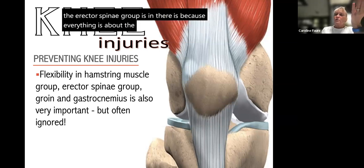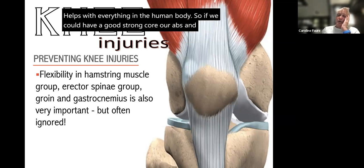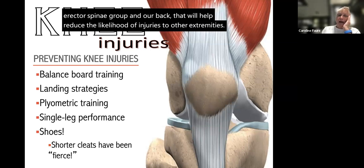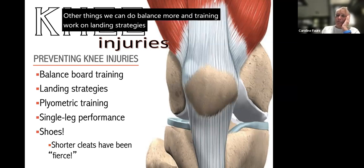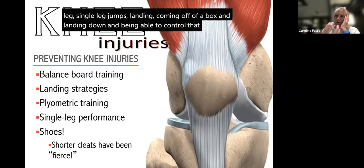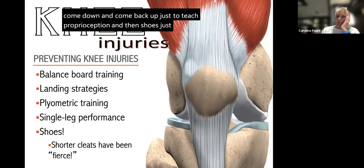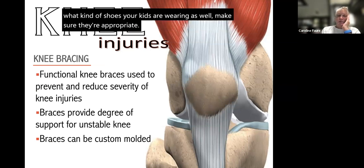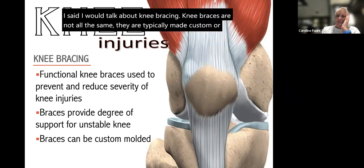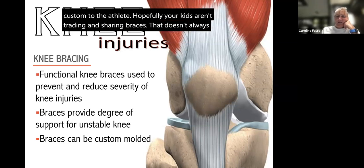Core strength helps with everything in the human body — a good strong core including the abs and erector spinae will help reduce the likelihood of injuries to other extremities. Other preventive measures include balance board training, working on landing strategies both double-leg and single-leg, landing off a box and controlling the descent to teach proprioception, and making sure kids are wearing appropriate shoes.